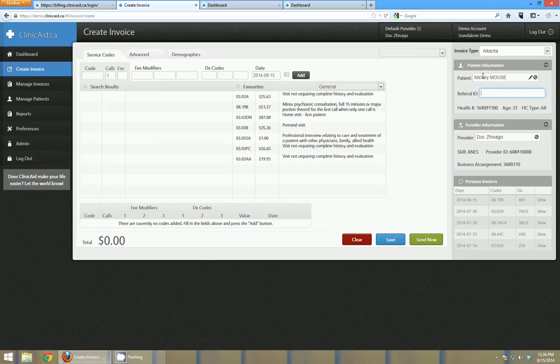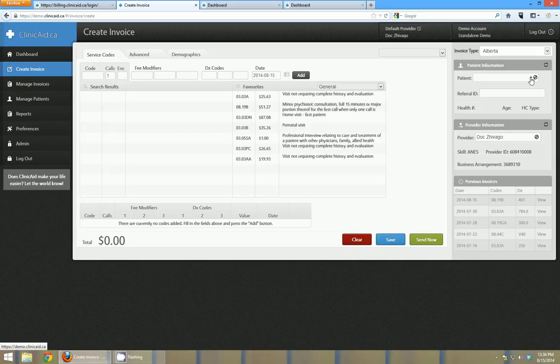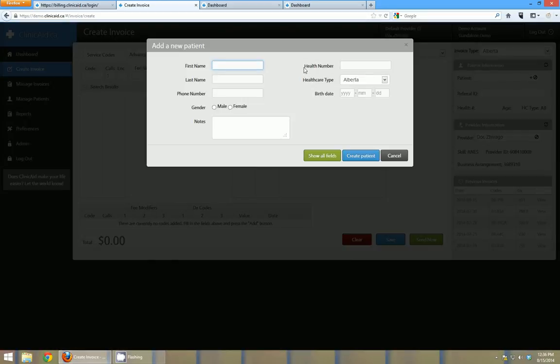Now if I didn't have the patient in the system or if I typed in a name and they didn't show up you can actually add a patient into the system right here by clicking the little plus icon. And you can then go and enter the first name, last name and healthcare number.